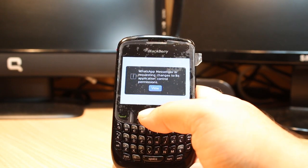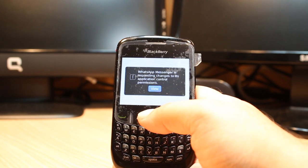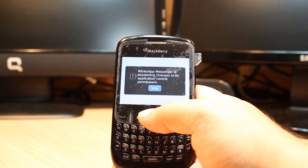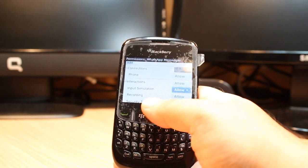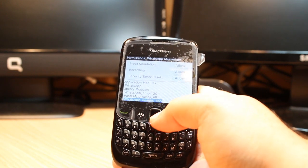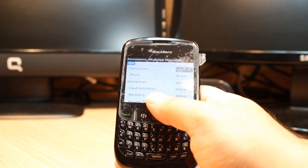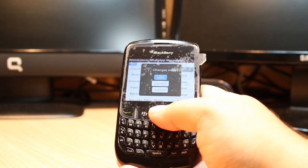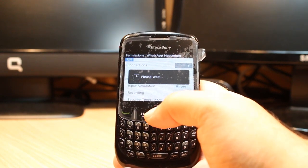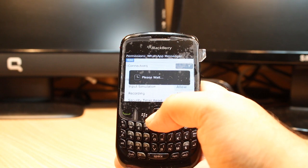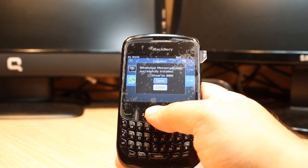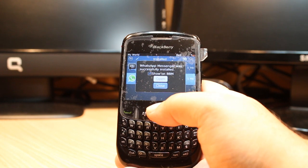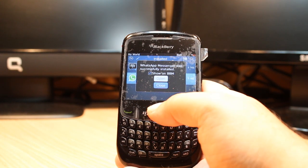It's asking me some permissions. WhatsApp Messenger is requesting changes to device application control — allow all. That's fine. Save it and wait a moment. WhatsApp Messenger was successfully installed, and it shows on BB.